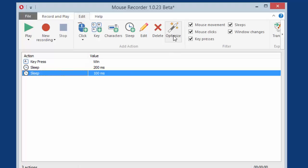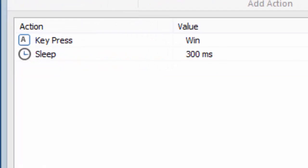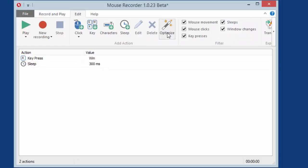So if I click on Optimize, the two Sleep commands of 200 milliseconds and 100 milliseconds would be combined to one single action.